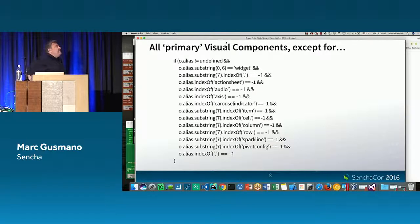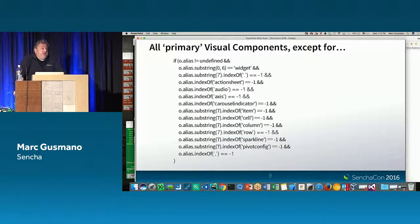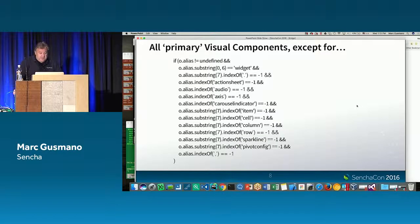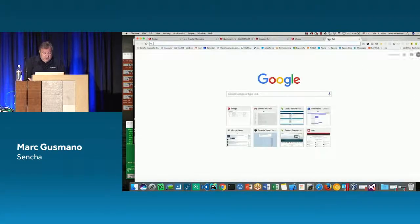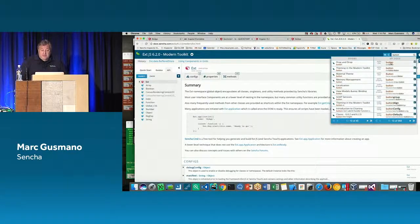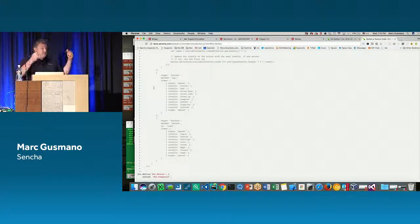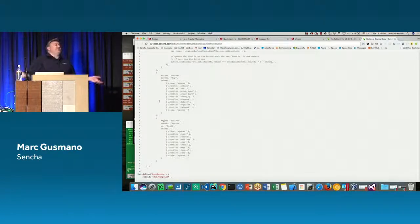Let's talk about the Angular 2 bridge — how we built it and what it contains. When we build the documentation for the framework, we actually build it from comments inside the framework code. If you go to docs.sencha.com and look at something like a button, there's a button that lets you peer into the source code. These comments produce our documentation, and we also produce JSON files for other tooling.